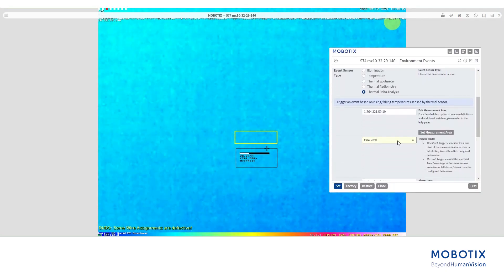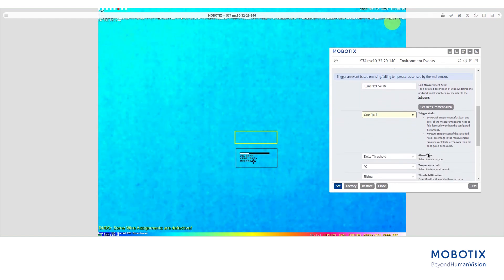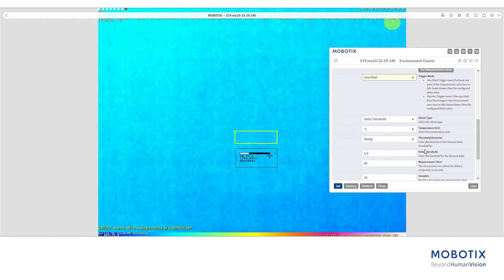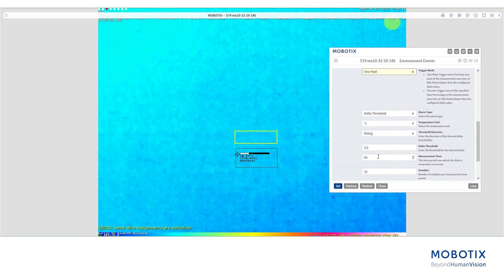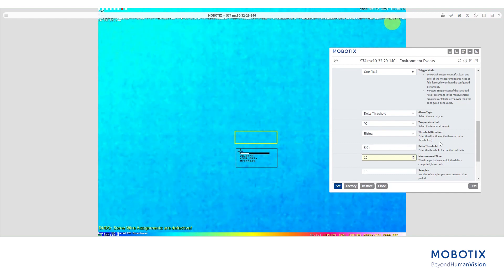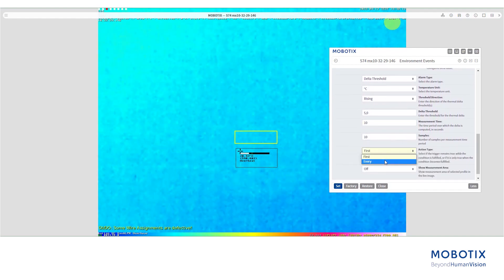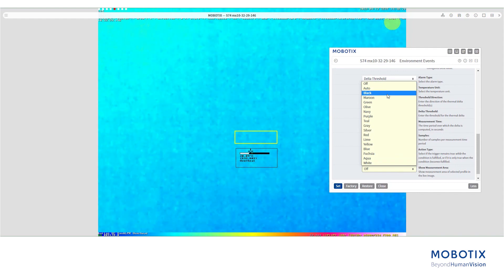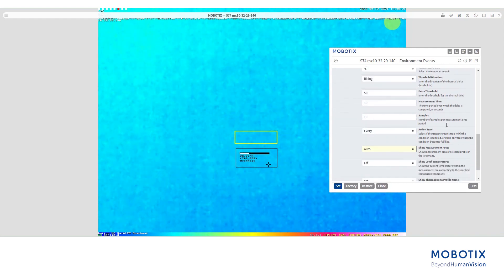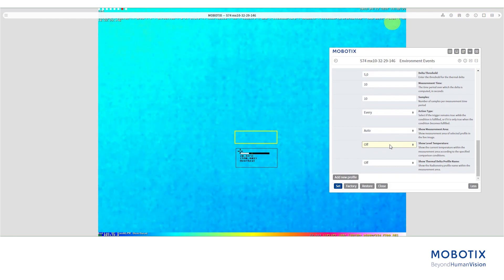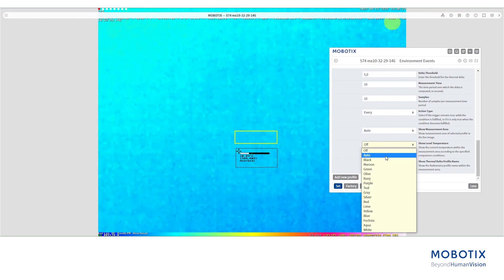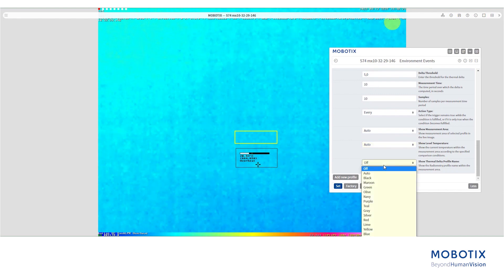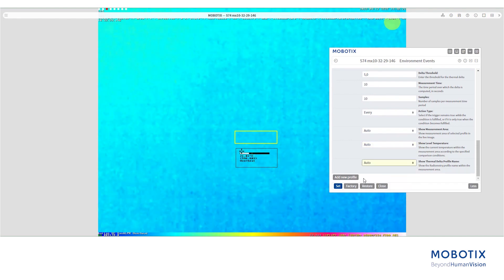Depending on your needs, you can choose between one pixel or percent. Select the temperature in delta threshold and set the measurement time. Those two will trigger the event. In this example, we used 5 degrees raise in 10 seconds every time it happens. To store the configuration, press again set.